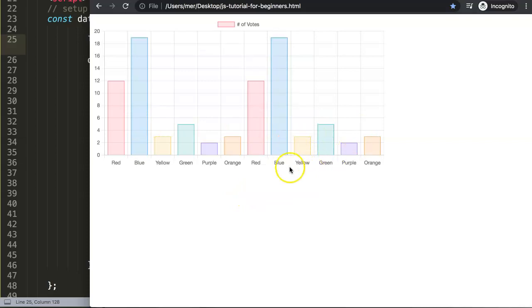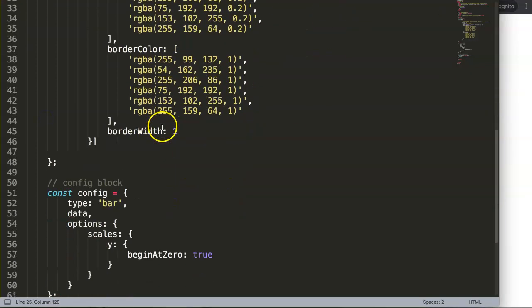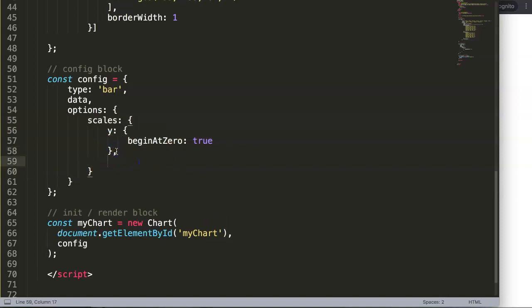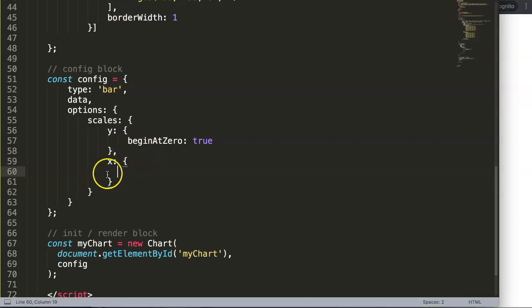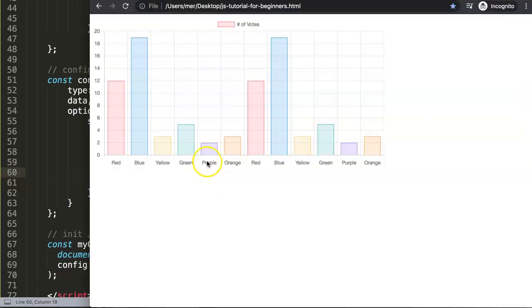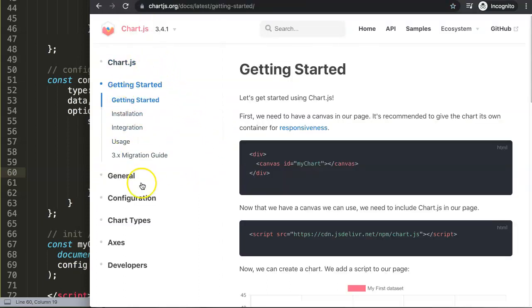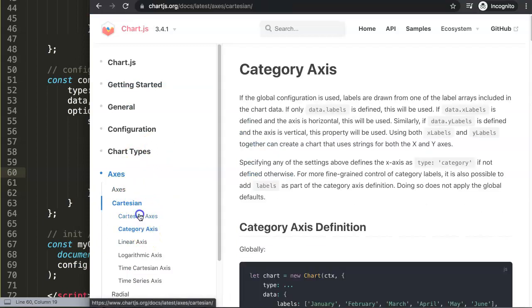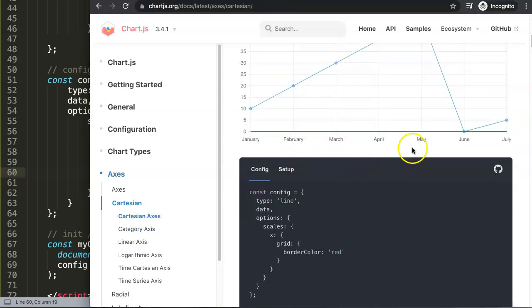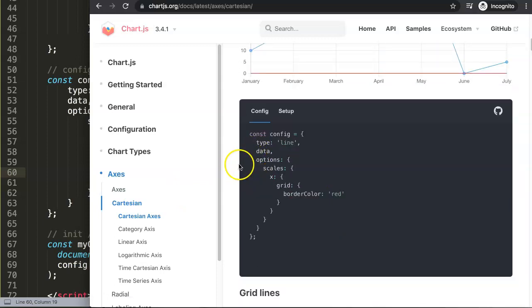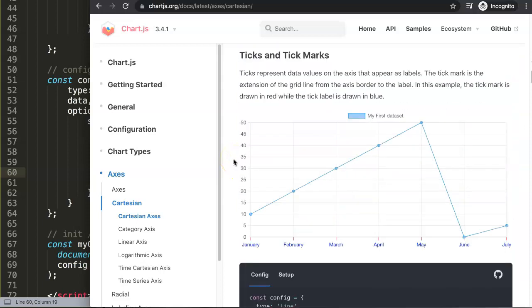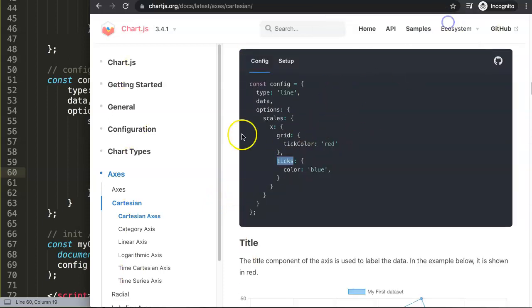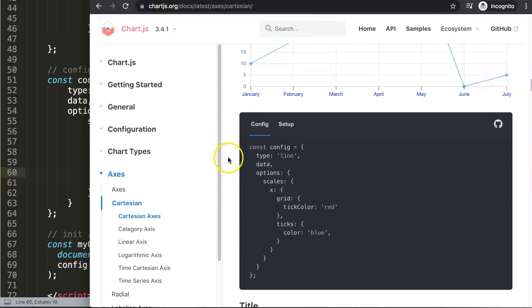The bigger the chart, the more crowded the x-axis labels become, so you want to reduce them. We need to go into the scales section, specifically the x-axis. In Chart.js the labels on the x-axis are called ticks. Looking at the Cartesian axis and then the category axis — which is what we have here since we're using category labels — we scroll down to find the ticks options.